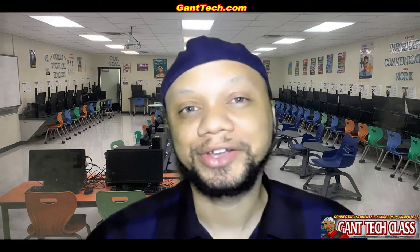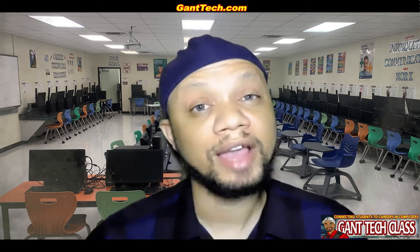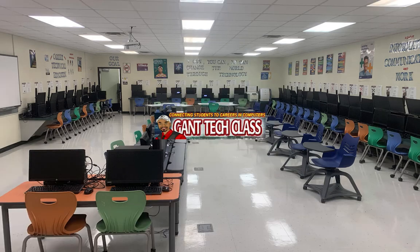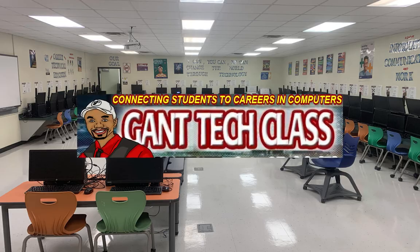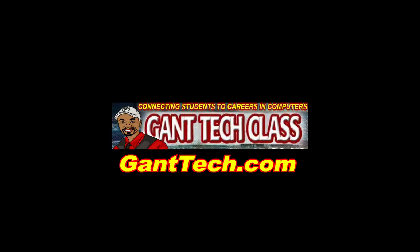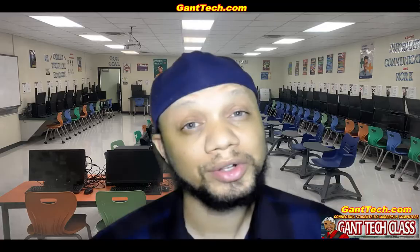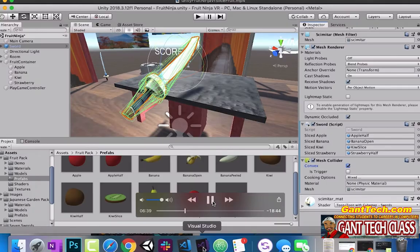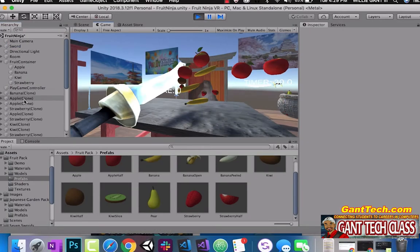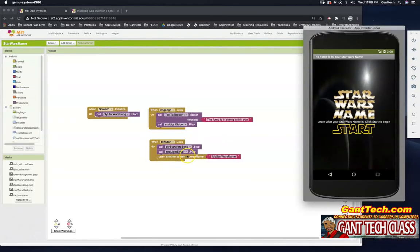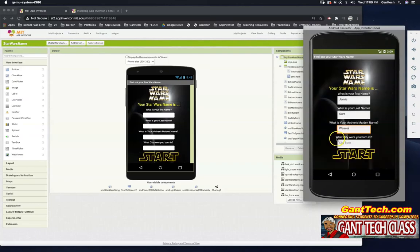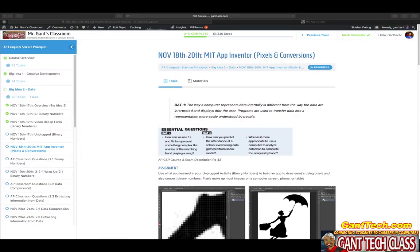Let's program and be creative. It's time for MIT App Inventor. In this video, we're going to go over MIT App Inventor pixels and binary conversion.